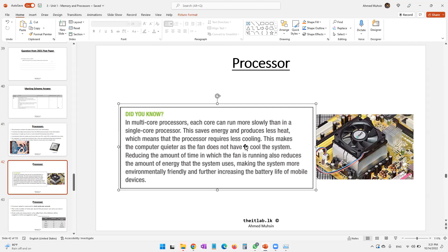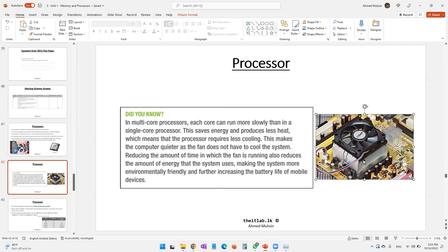Because less heat is produced, the processor requires less cooling, making the computer quieter as the fan does not have to work very hard. Reducing the time the fan is running also reduces energy consumption, making the system more environmentally friendly and further increasing the battery life of mobile devices. So the device becomes extremely energy efficient.